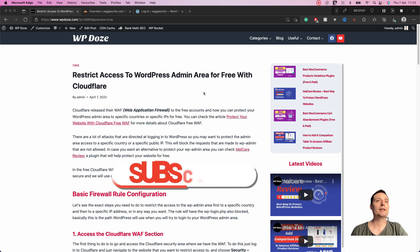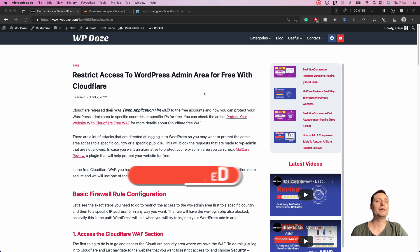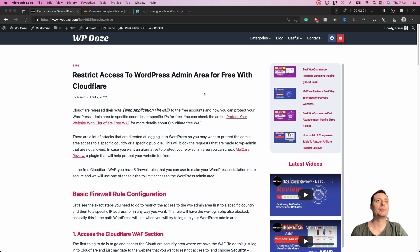There are a lot of attacks coming to WordPress, especially to the wp-admin area or to the wp-login.php file. They are trying to access your WordPress dashboard and take control over your website. Cloudflare can help us protect our WordPress website for free with some rules — we have up to five rules we can add.